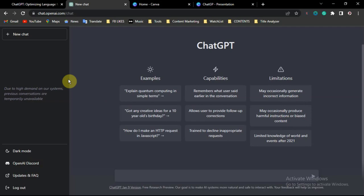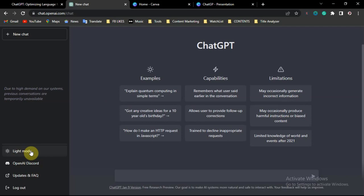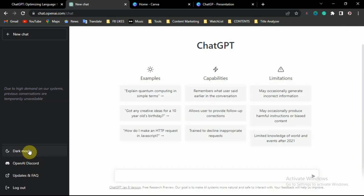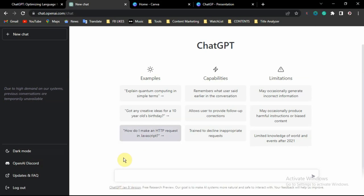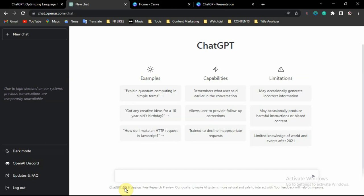Before you start anything, you can switch between dark mode and light mode. Just click on the button right here and it will toggle between light mode and dark mode of the app. You can also check the latest update that was released by clicking here.